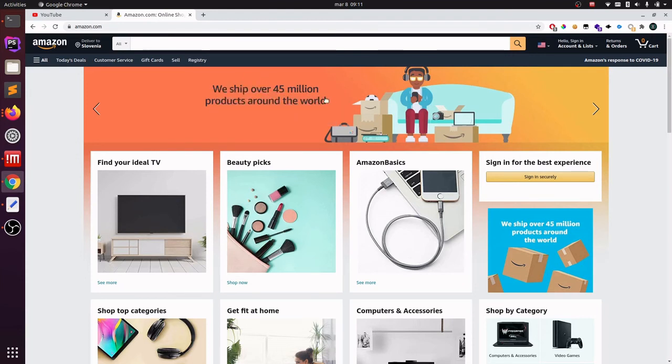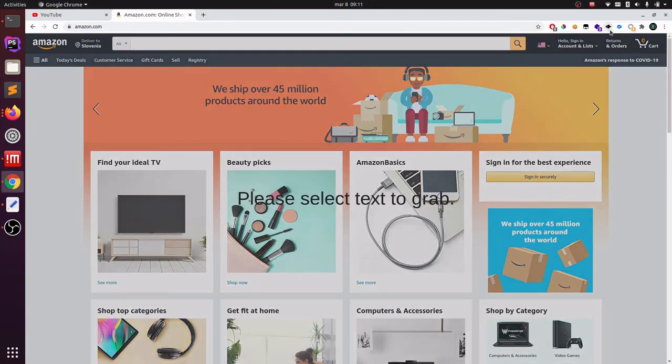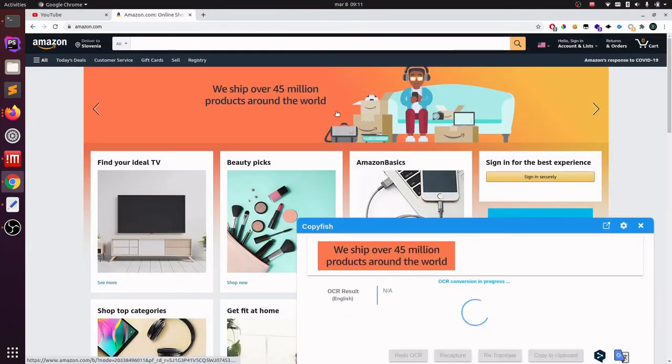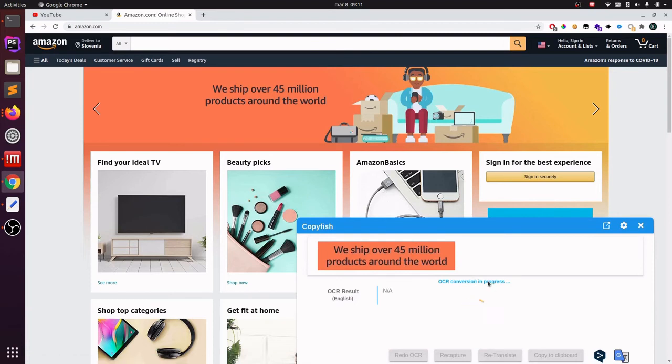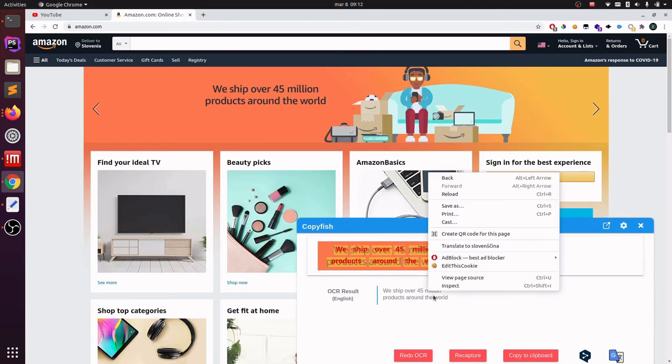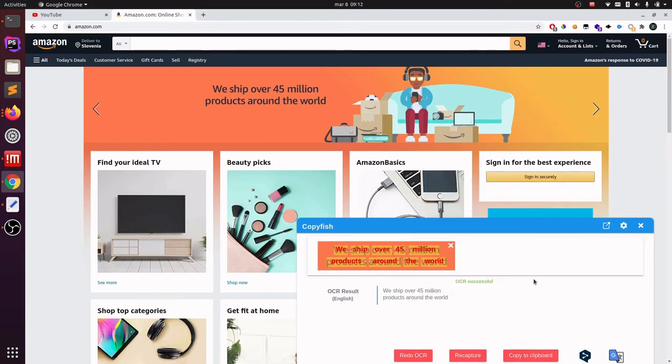And here is the case when Copyfish comes in. You just click on this icon and just select the text on the image you want to copy. And as you can see, it will convert to text and you can easily copy your text.